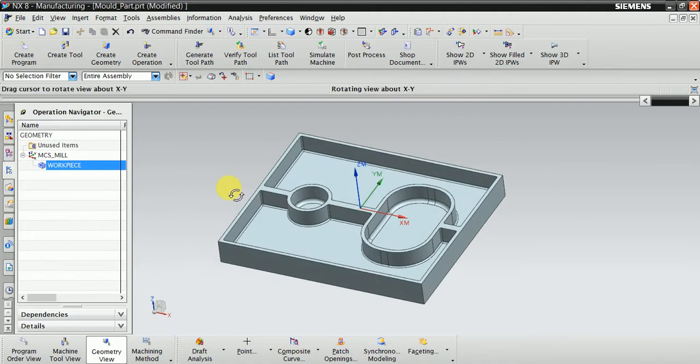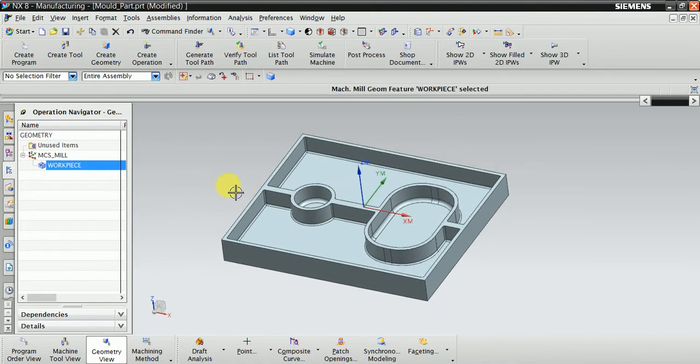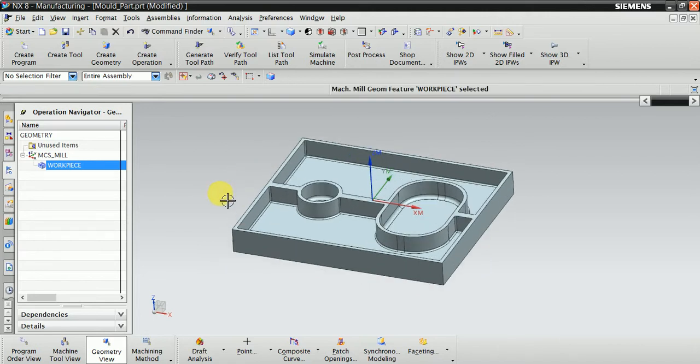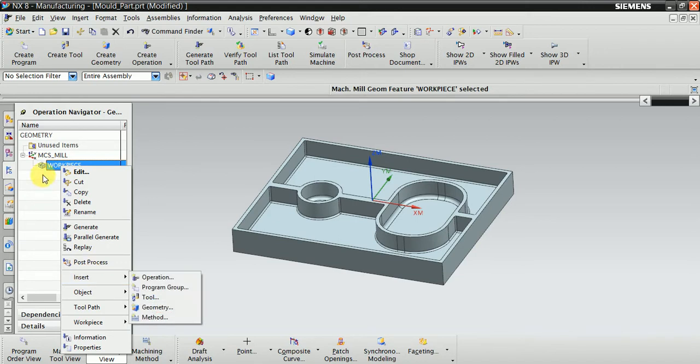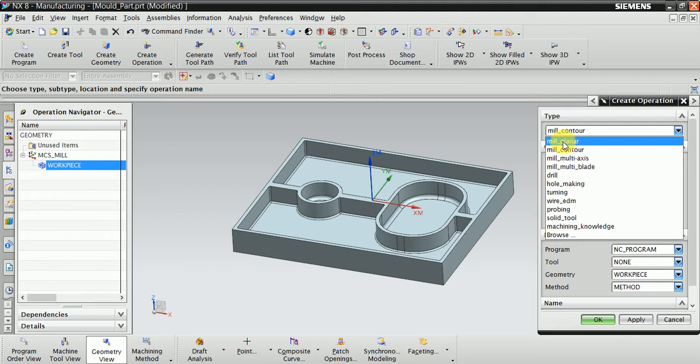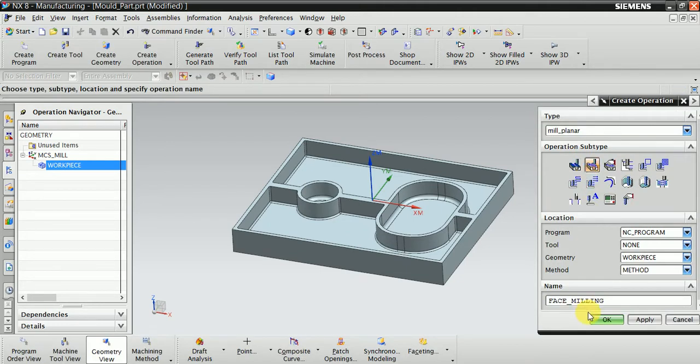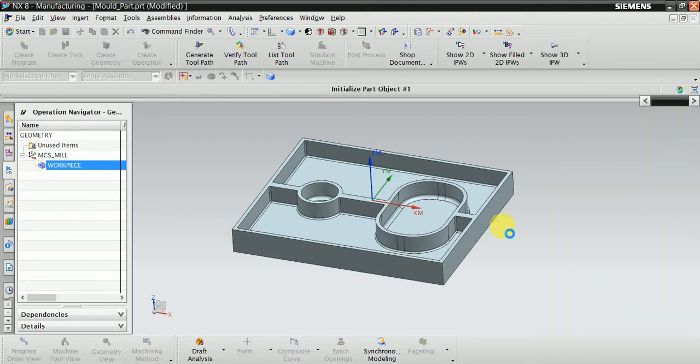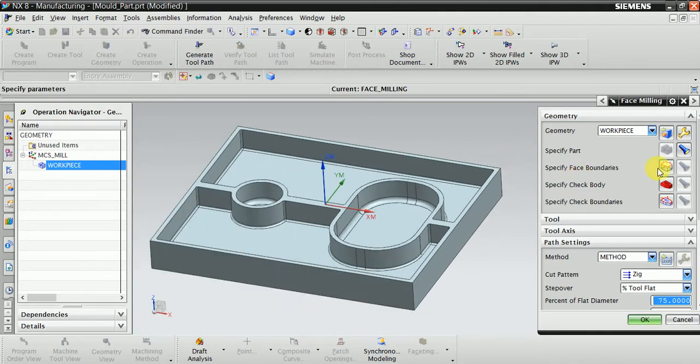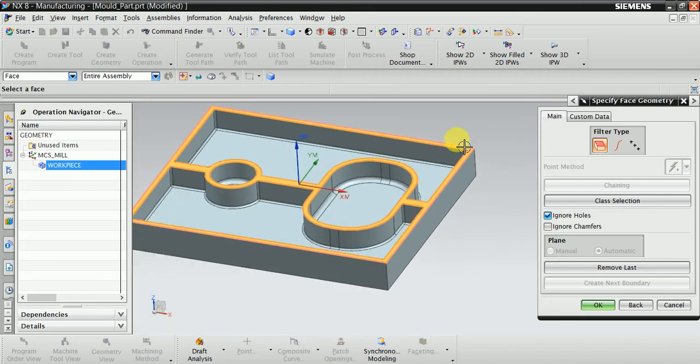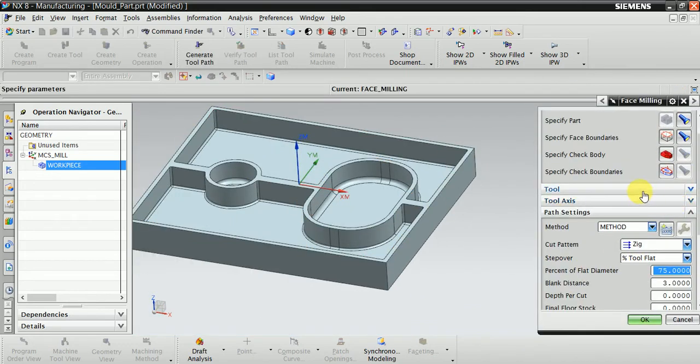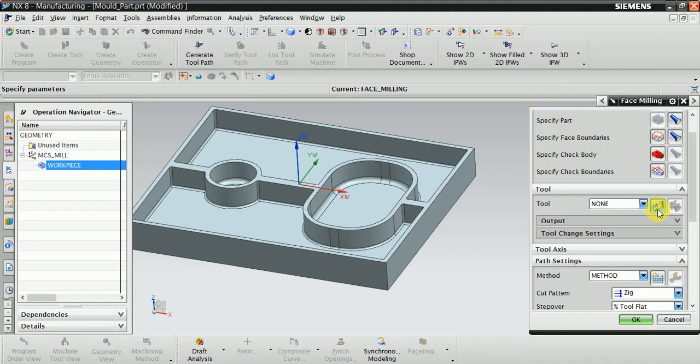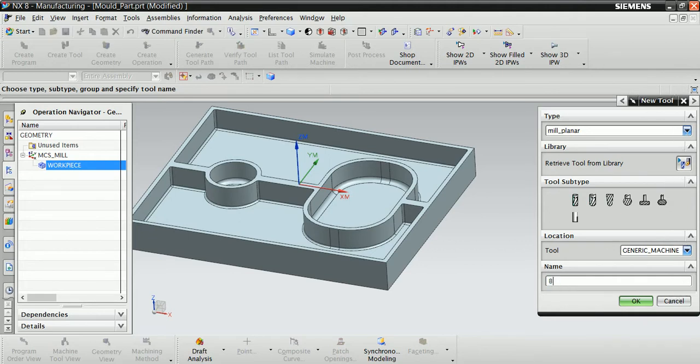First of all, we face this block. If the raw material is not finished, then first of all we face this block. So right-click on the workpiece, insert operation, and now select from here Mill Planar, and now here Face Milling. OK. Now select here the face which is cut out. Now select the tool as per your requirements. If you have a different tool then select. I select 80mm.